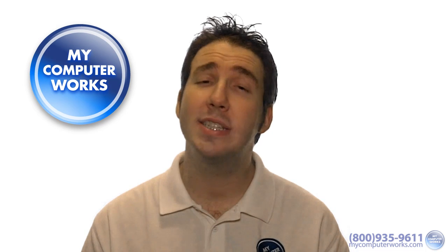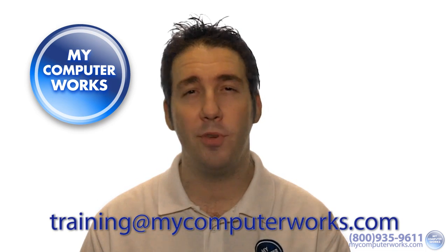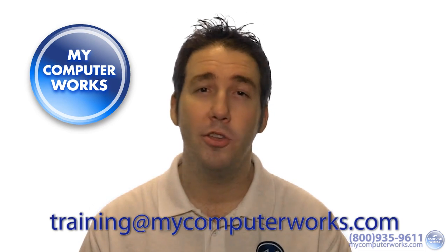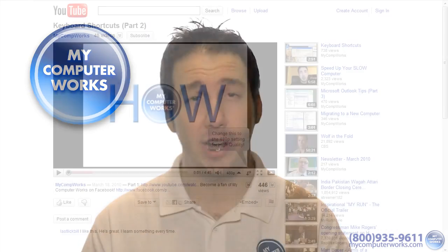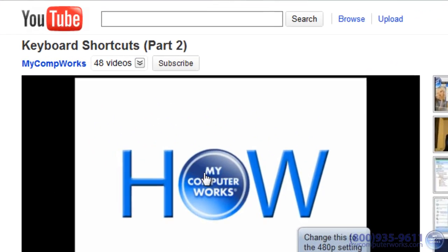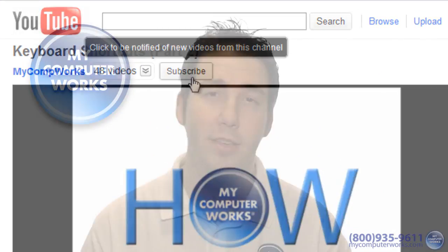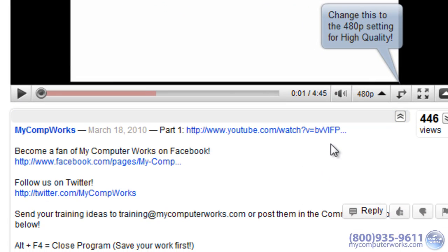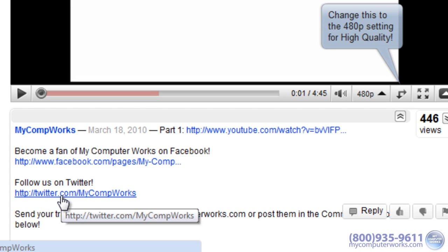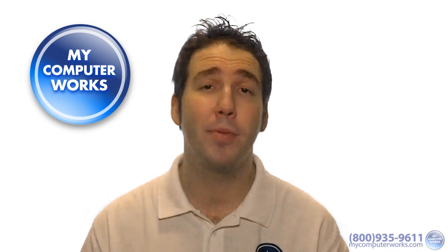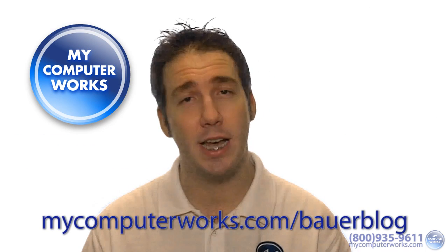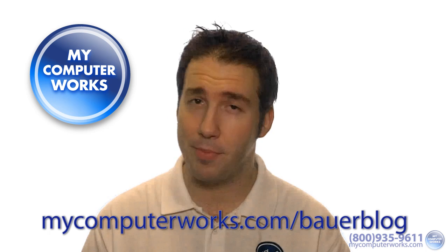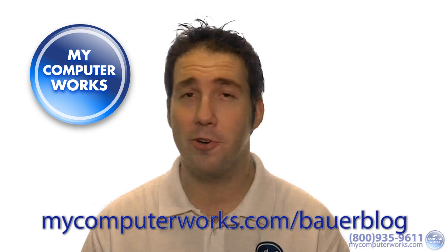If you have any training ideas or suggestions, go ahead and send me an email at training@mycomputerworks.com. Feel free to subscribe to our YouTube video channel by clicking the subscribe button above any one of our YouTube videos. You can also check us out on Facebook or Twitter by clicking the links in the more info section just below this video. You can also check out my Bauer blog by going to mycomputerworks.com/Bauerblog, or just click the link on the homepage.